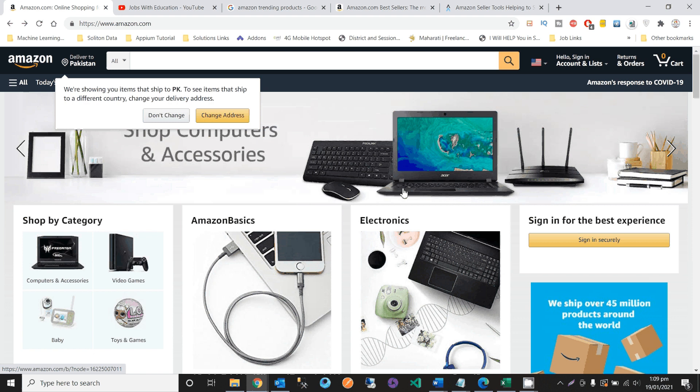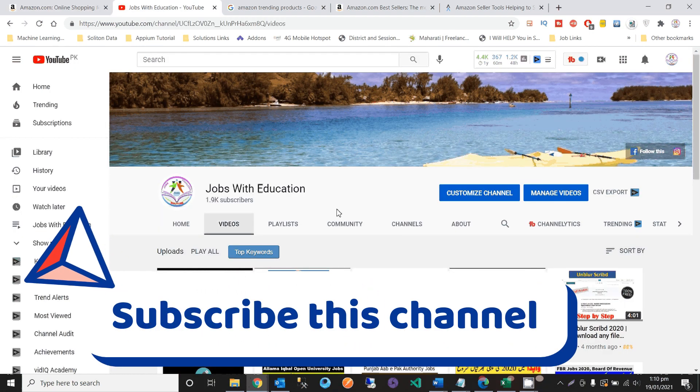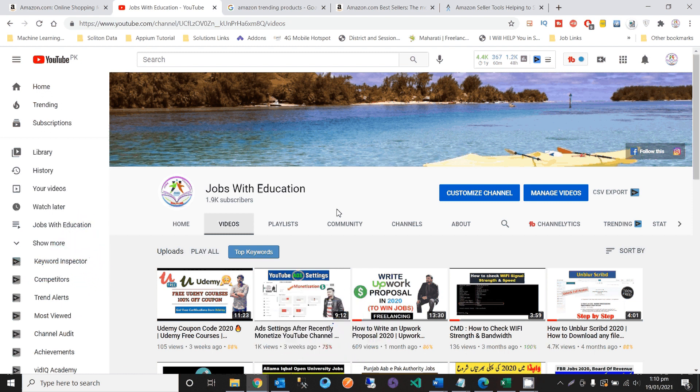I will also discuss with you a very important tool and technique for Amazon sellers — how you can search keywords regarding your product and categories. Before we go, if you haven't subscribed to my channel or if you are new here, please search Jobs With Education, subscribe, and click the bell icon so you never miss a new video.